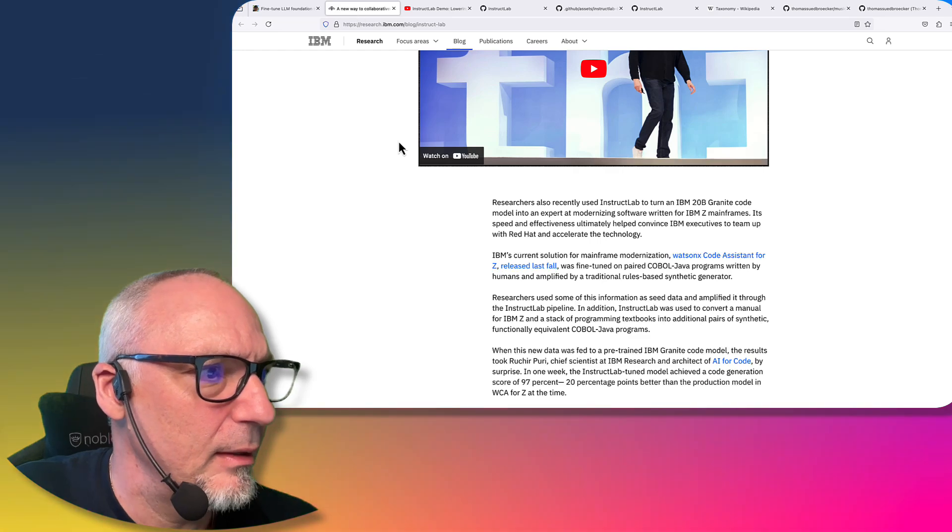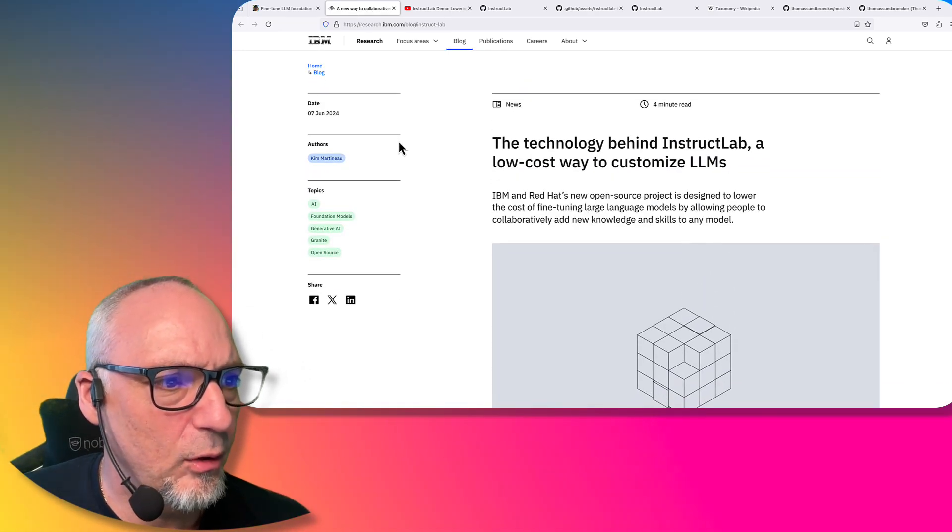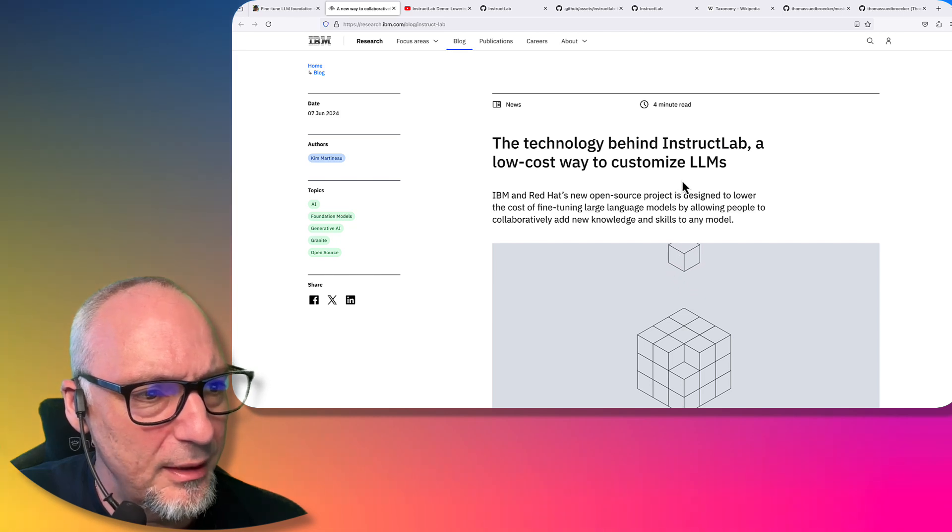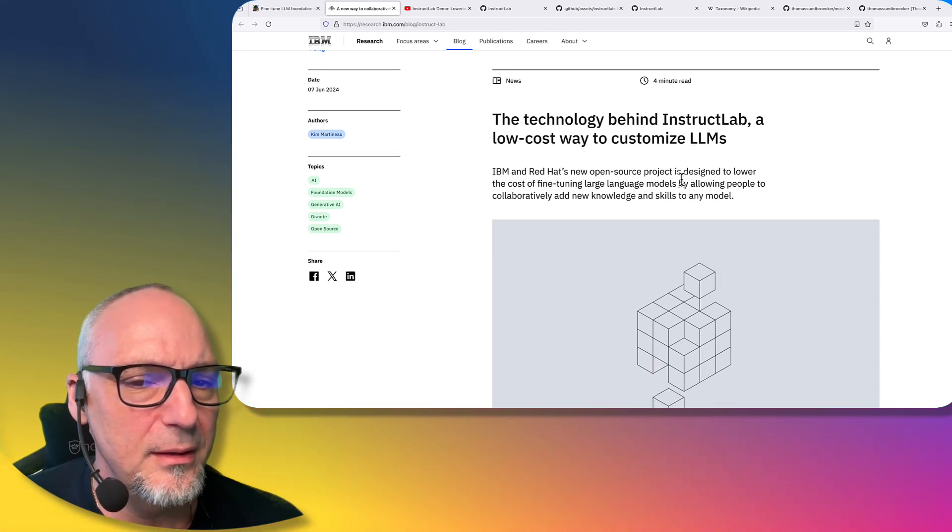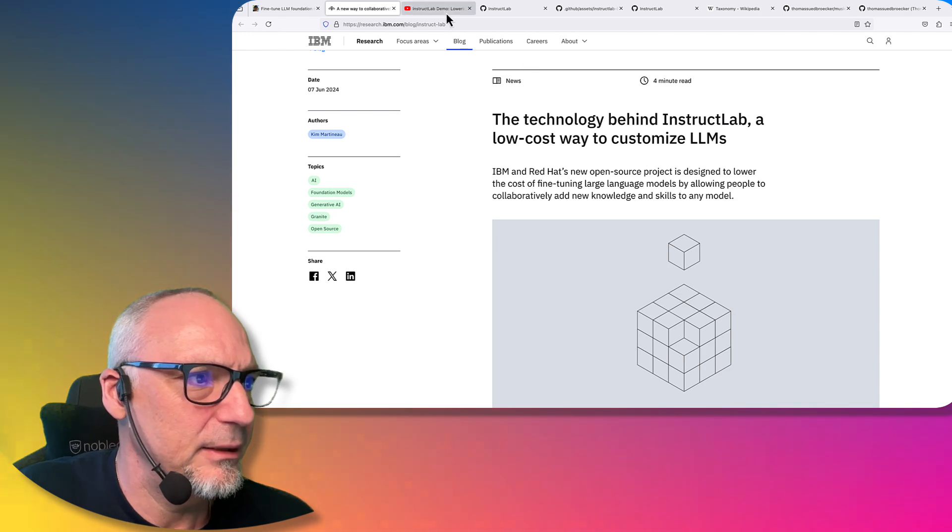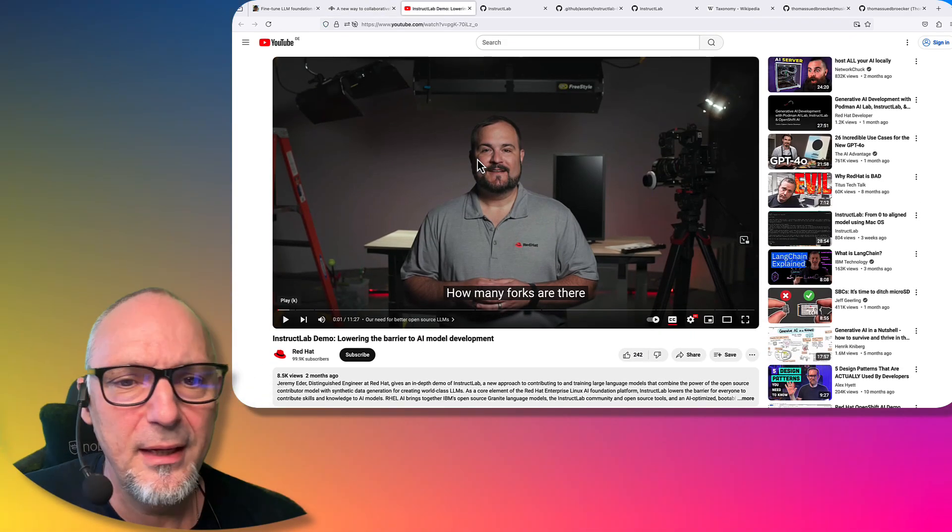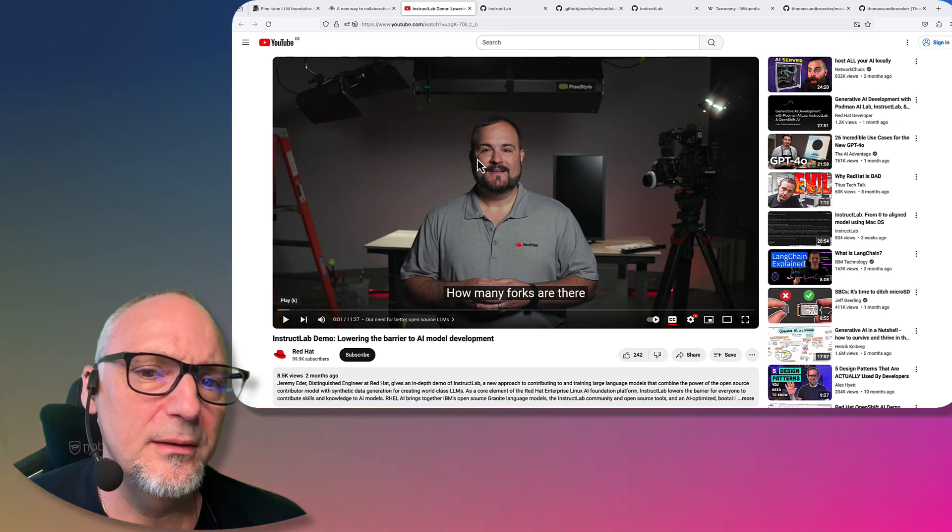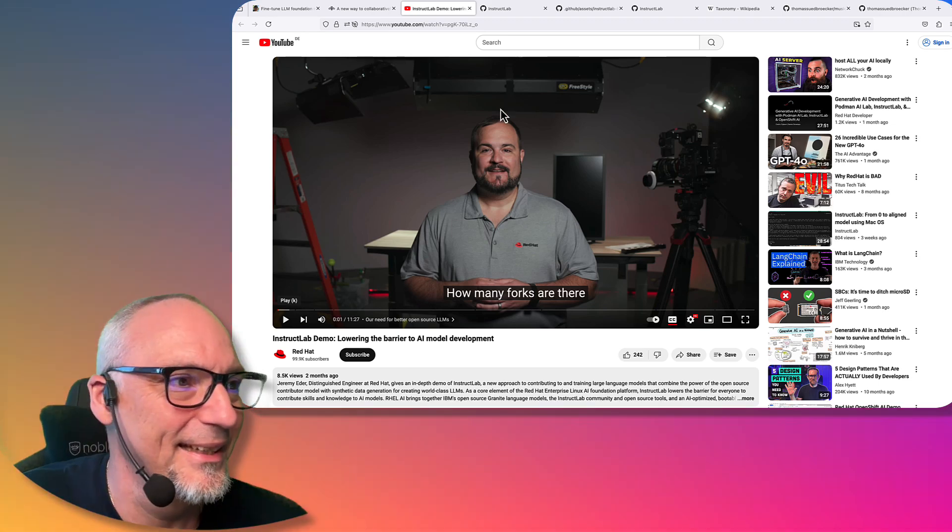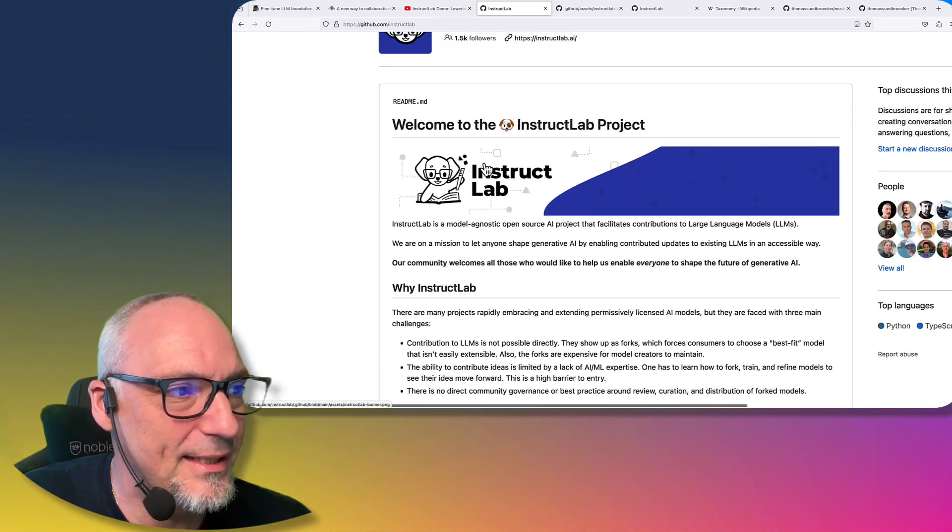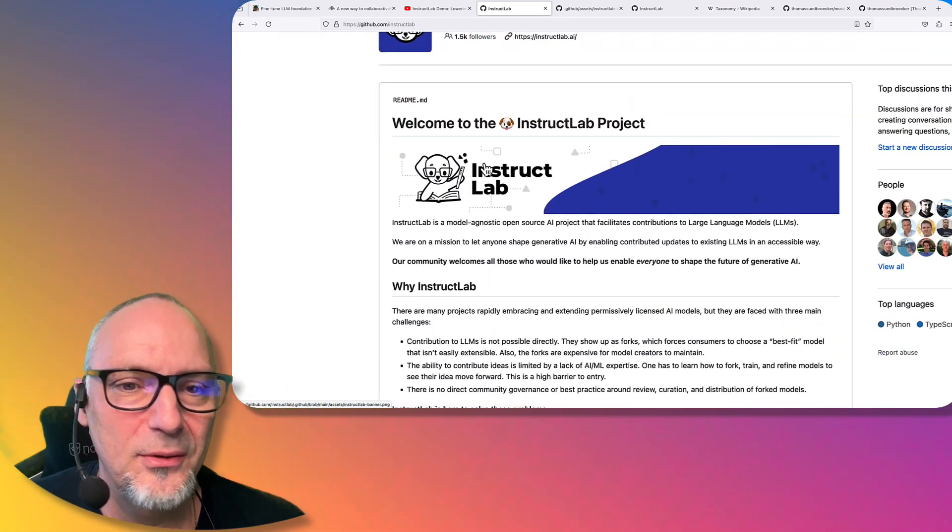You can start with my blog post, and I want to show you the relevant information here - an interesting blog post from IBM Research about what's behind Instruct Lab, a video made by Red Hat which does a demo, and the project itself where you can contribute.